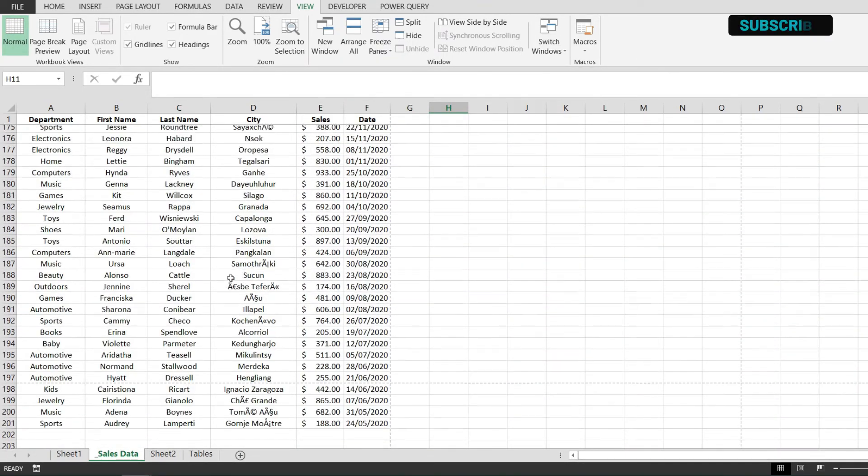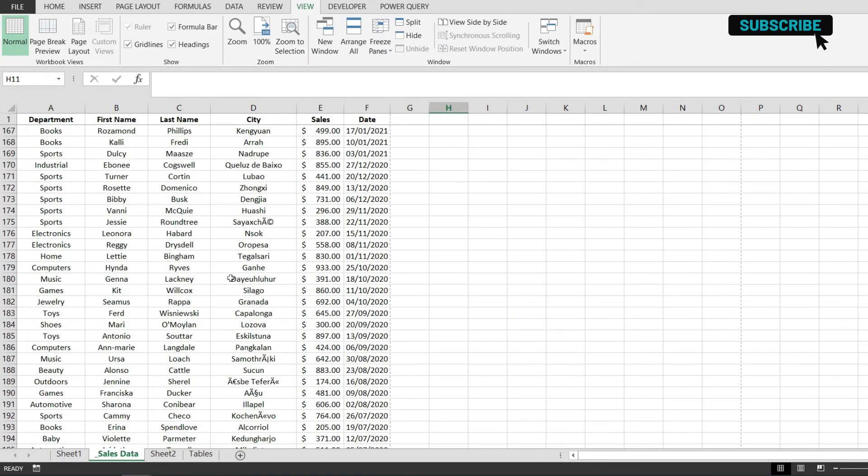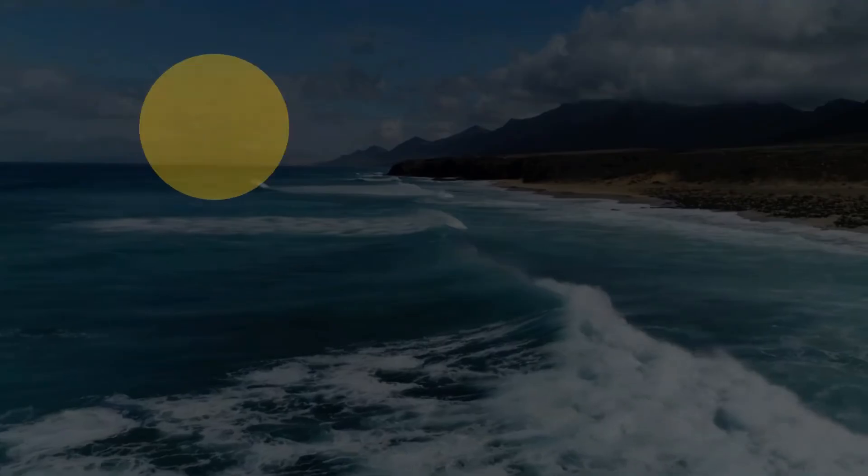Now this is how you keep the top row visible while scrolling in Microsoft Excel. Thank you for watching the video and I hope it was useful to you.